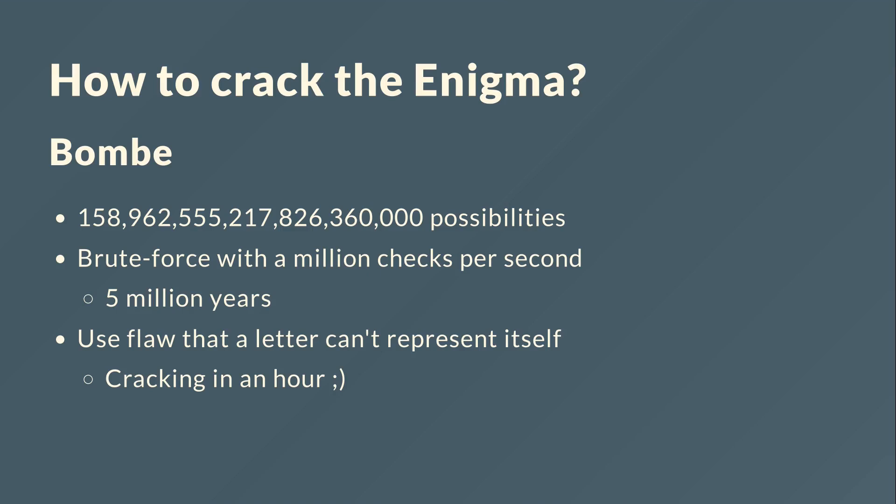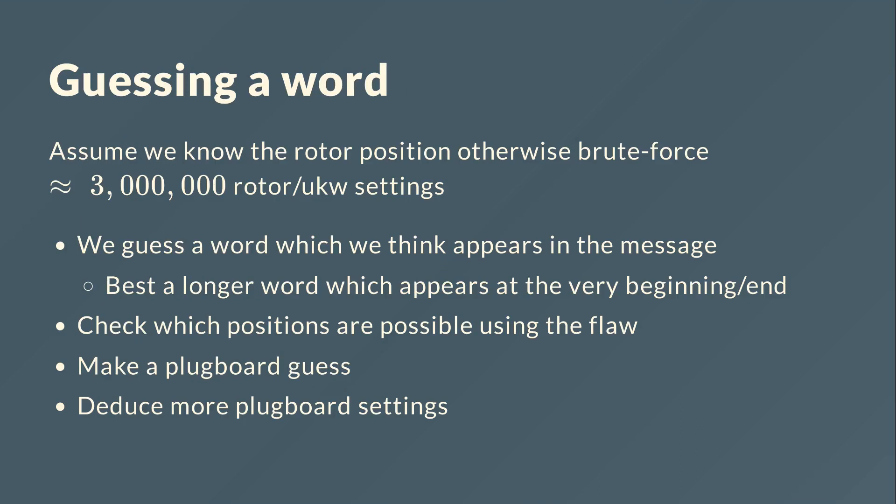And instead we use a flaw that a letter can't represent itself and we can crack it in an hour. So in this video you will learn how we do that.